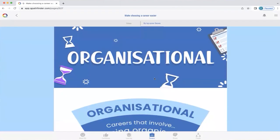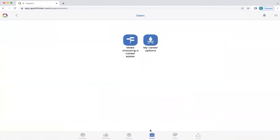Okay, we're going to go back now — back into careers at the bottom. You can also navigate this way. And we're going to explore 'My Career Options' and what those particular themes mean for this profile.